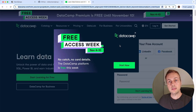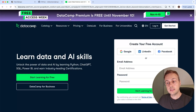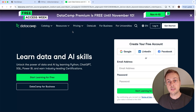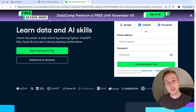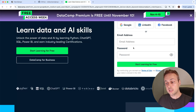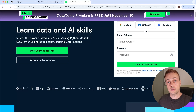Before we get started, I want to thank DataCamp who are sponsoring this video. DataCamp are currently offering a free access week up until the 10th of November — the entire platform is free until that date. Through DataCamp you can access top quality training materials for things like Python, ChatGPT, SQL, Power BI, and more. No card details required.